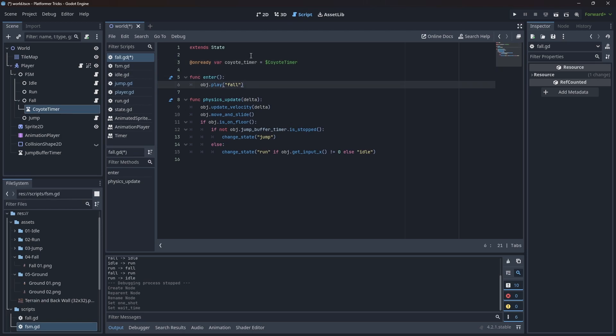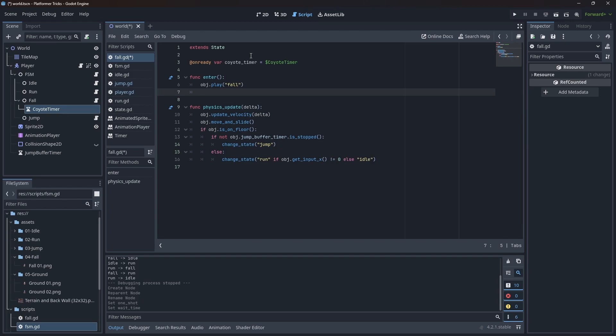The tricky part here is deciding when to start this timer. We want to start it every time we were on the ground the frame before — for example, going from running to fall when we run off a cliff, or from idle to fall when the ground vanishes. In those cases we want to trigger the coyote timer. We don't want to trigger it when we are jumping and start falling, because otherwise we would give the player infinite jumps.